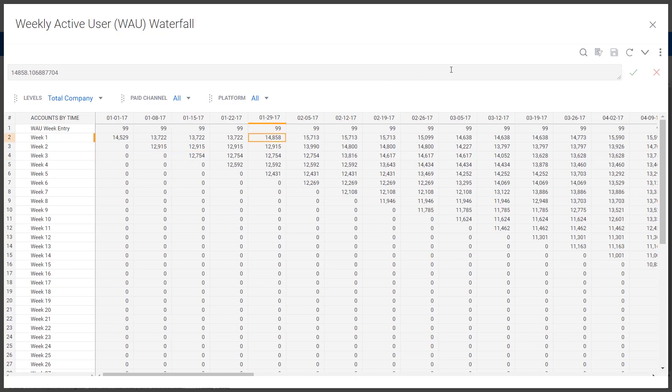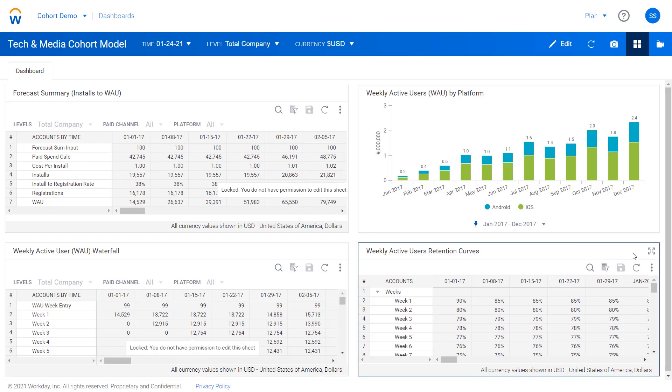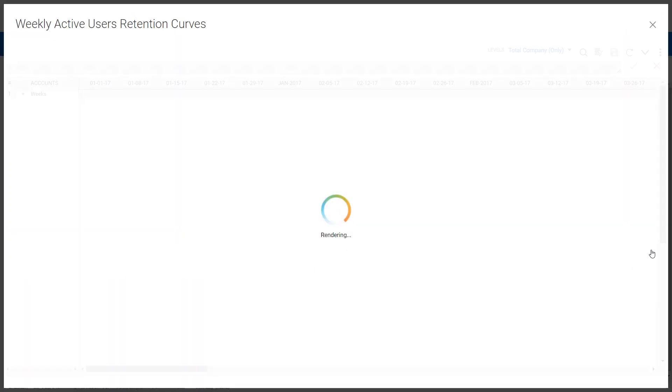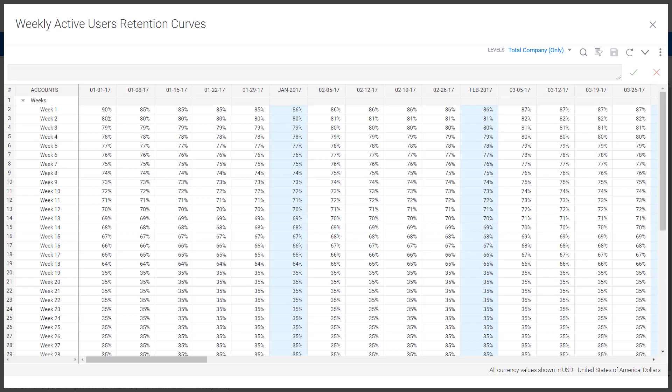And if we close this back out and head down to our last schedule here, we can see the actual retention curves which are driving this. That initial cohort that comes in in week one in early January drops to 90% in week one, then down to 80, 79, so on and so forth as it degrades. And then each cohort in subsequent weeks follows a similar pattern.